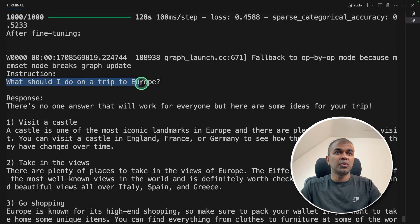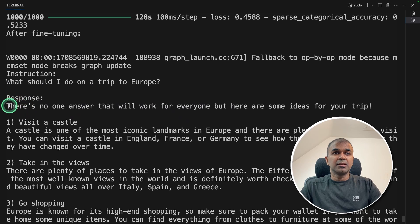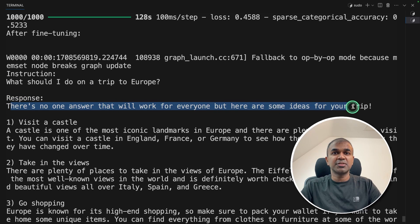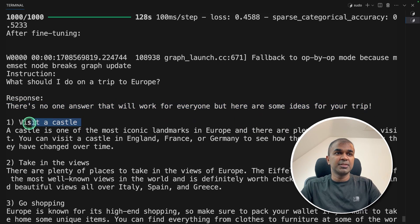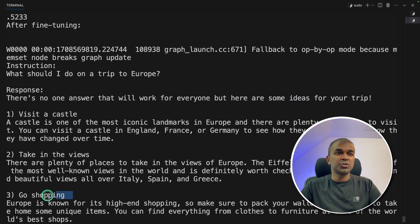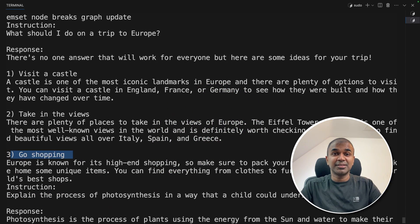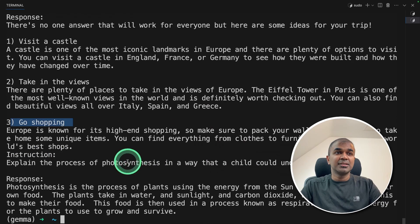What should I do on a trip to Europe? Response. There's no one answer that will work for everyone. But here are some ideas for your trip. Visit a castle, take in the views, go shopping and it's instruction following. This is amazing.